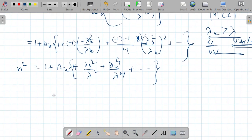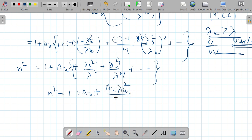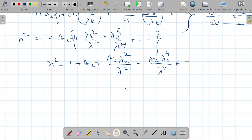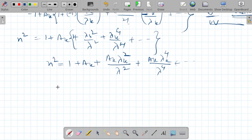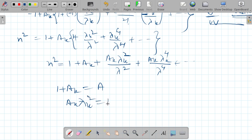So n squared equals 1 plus a_k plus a_k times lambda_k squared over lambda squared plus a_k times lambda_k to the power 4 over lambda to the power 4. Now let me define: 1 plus a_k equals A, a_k times lambda_k squared equals B, and a_k times lambda_k to the power 4 equals C.